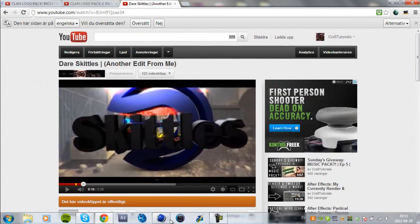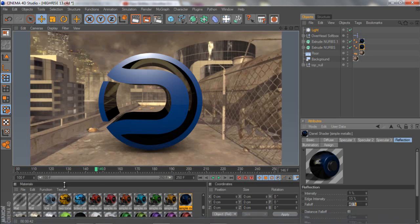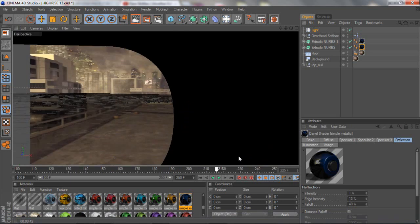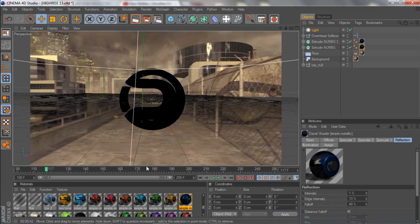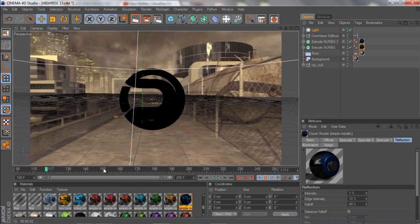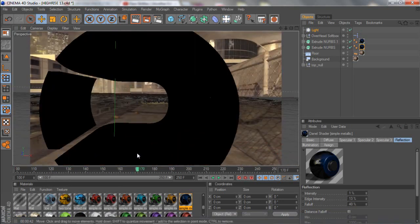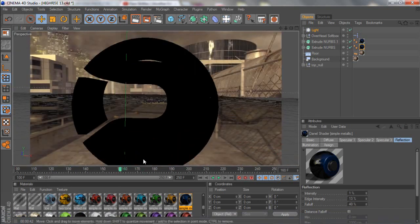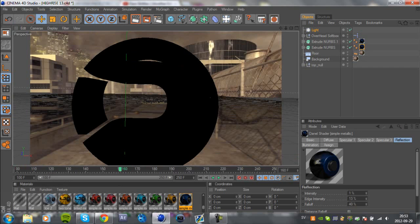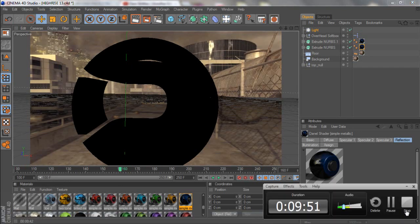That's basically how you do this sick Dare logo thingy in a 3D motion track. If you like this tutorial please leave a like and a comment below, and I'll talk to you later. Bye guys!